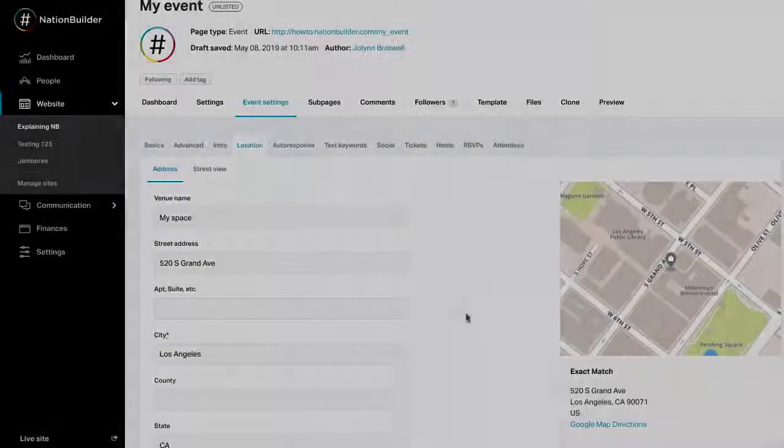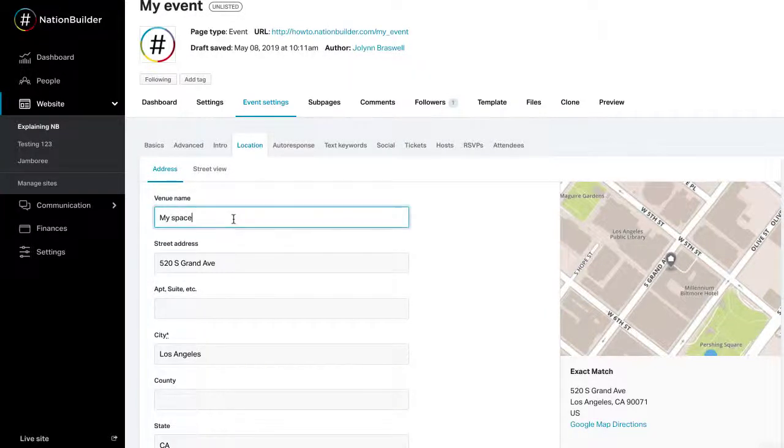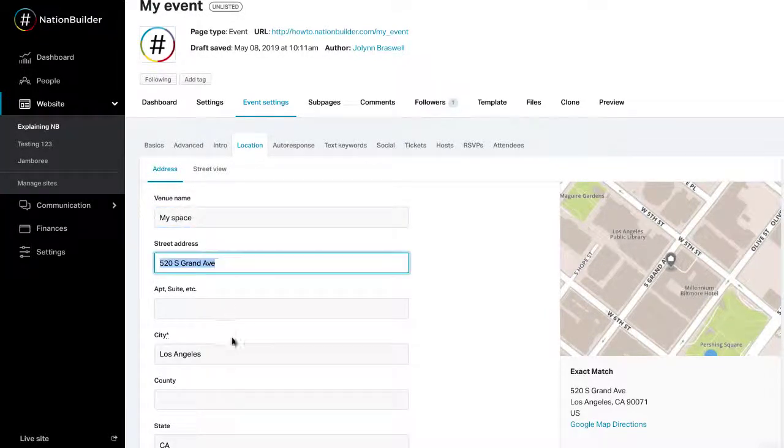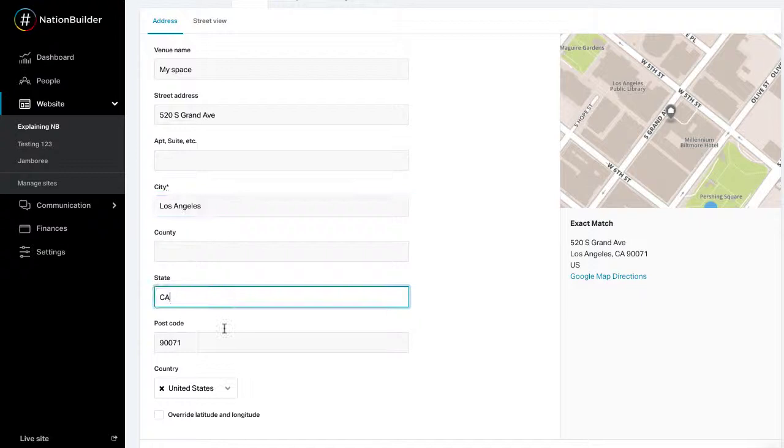Step 2. Add the location. Enter the venue's address under event settings, location. Include the venue name, street, city, state, zip code, and country.